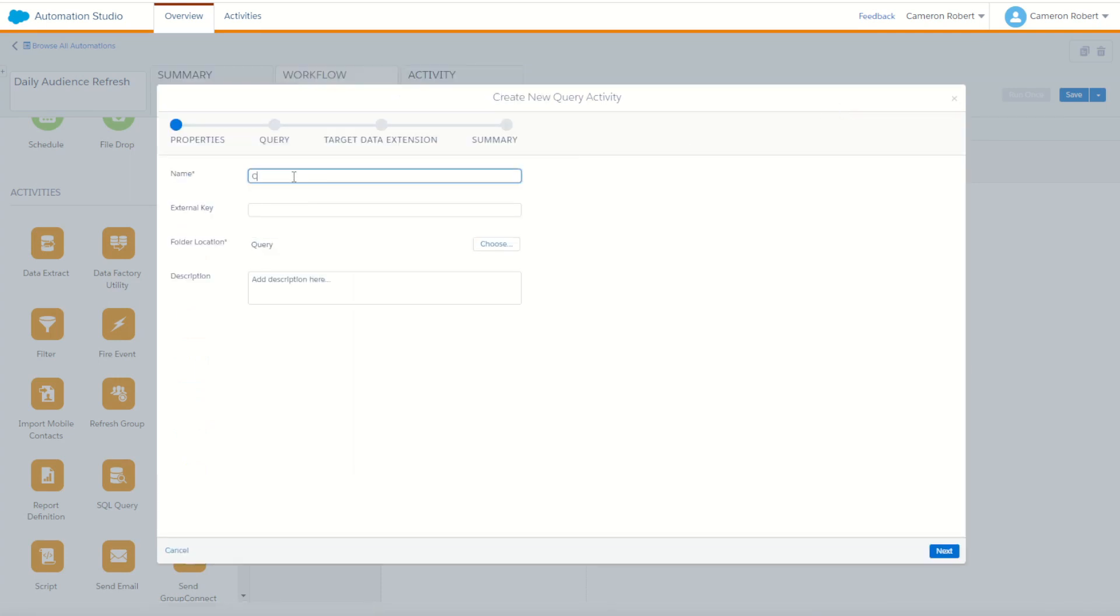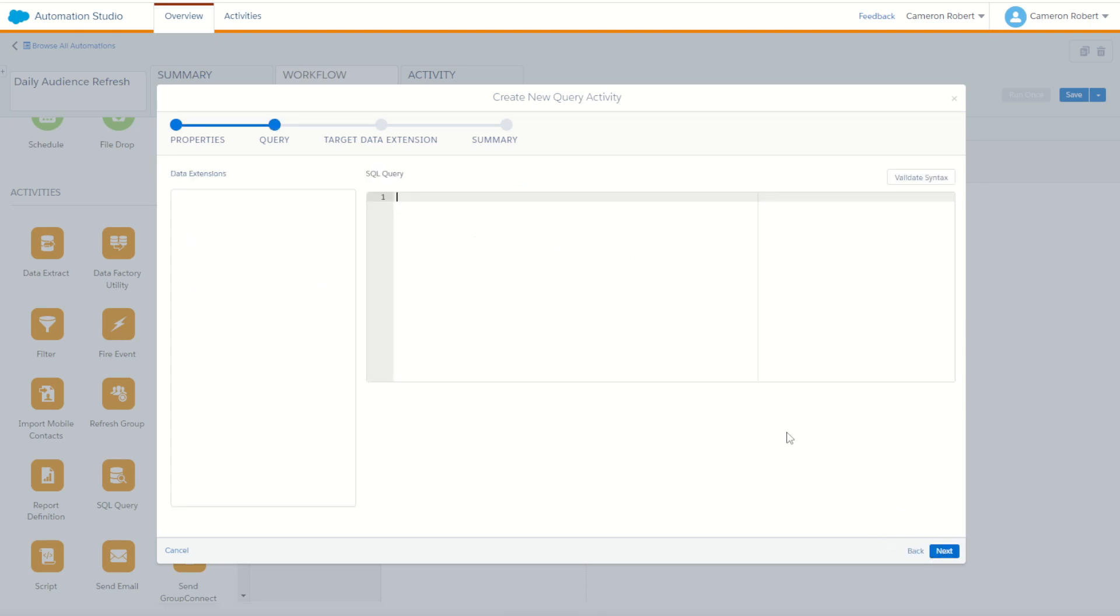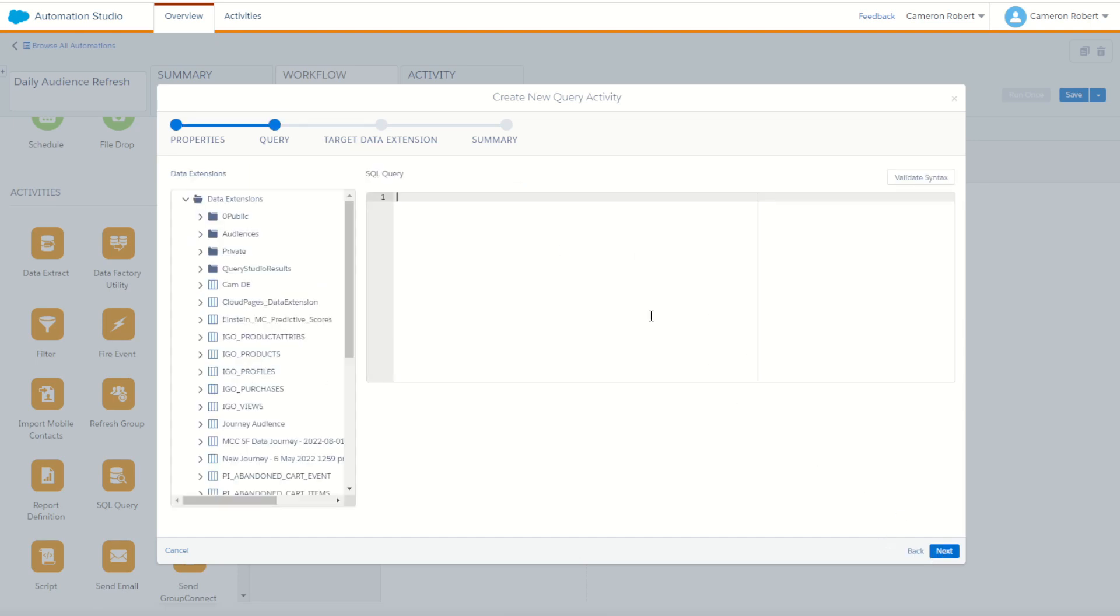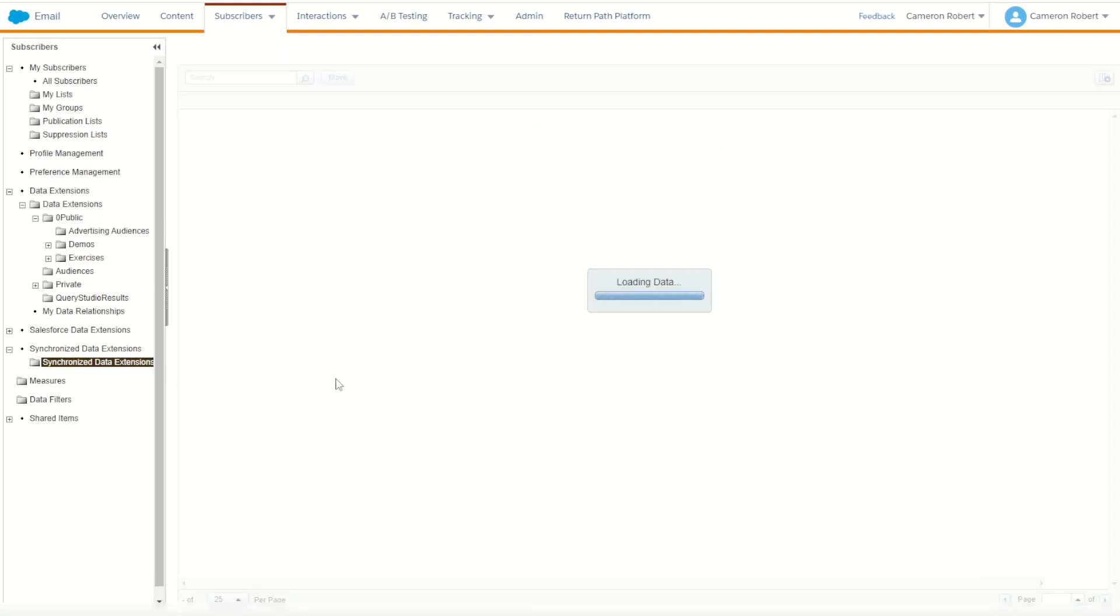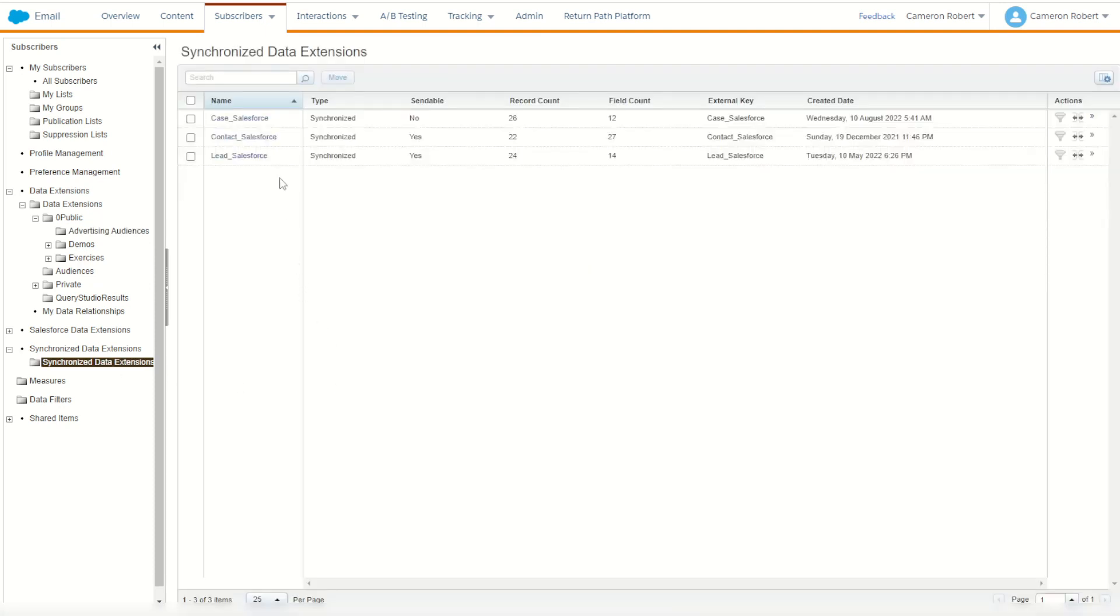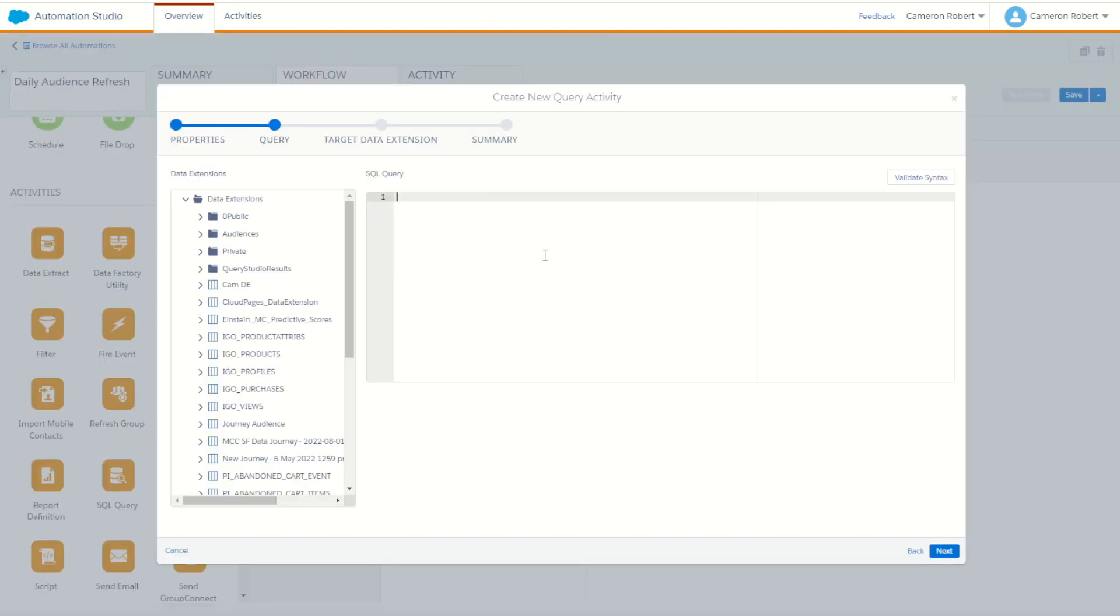So for this one, it's going to be the created last 12 months. And I'll go next. Now for my statement, I need to use my synchronized data extensions from my Salesforce CRM. So pop down to synchronized data extensions. I'm going to pick up my contact Salesforce data extension, this one here. So I'll copy that name across and I'll paste it into my query.